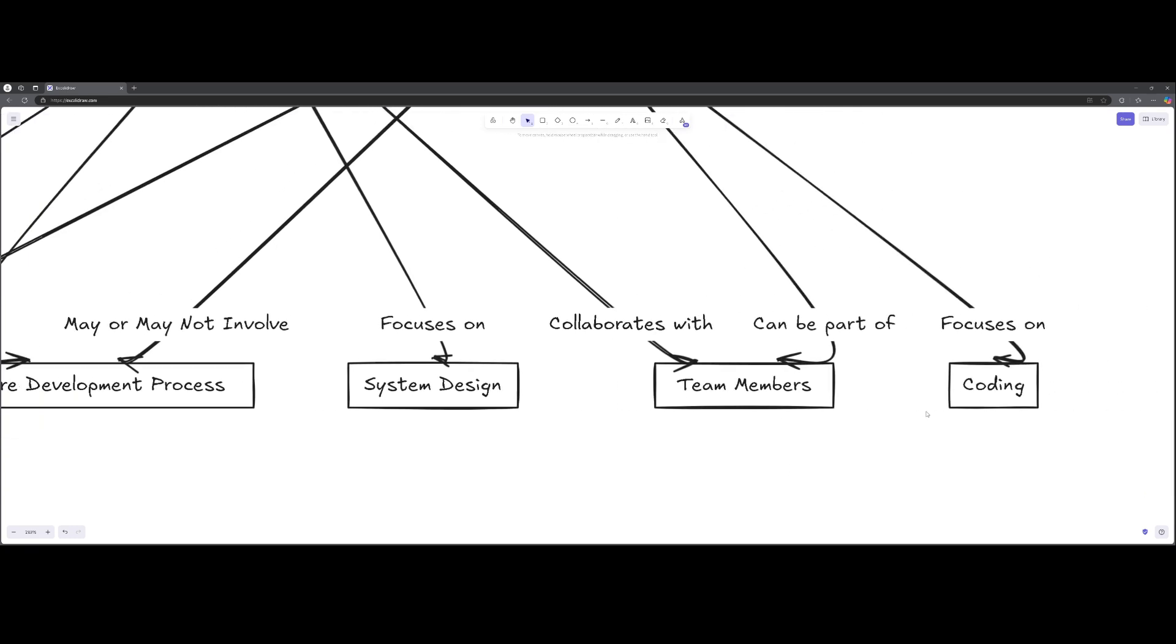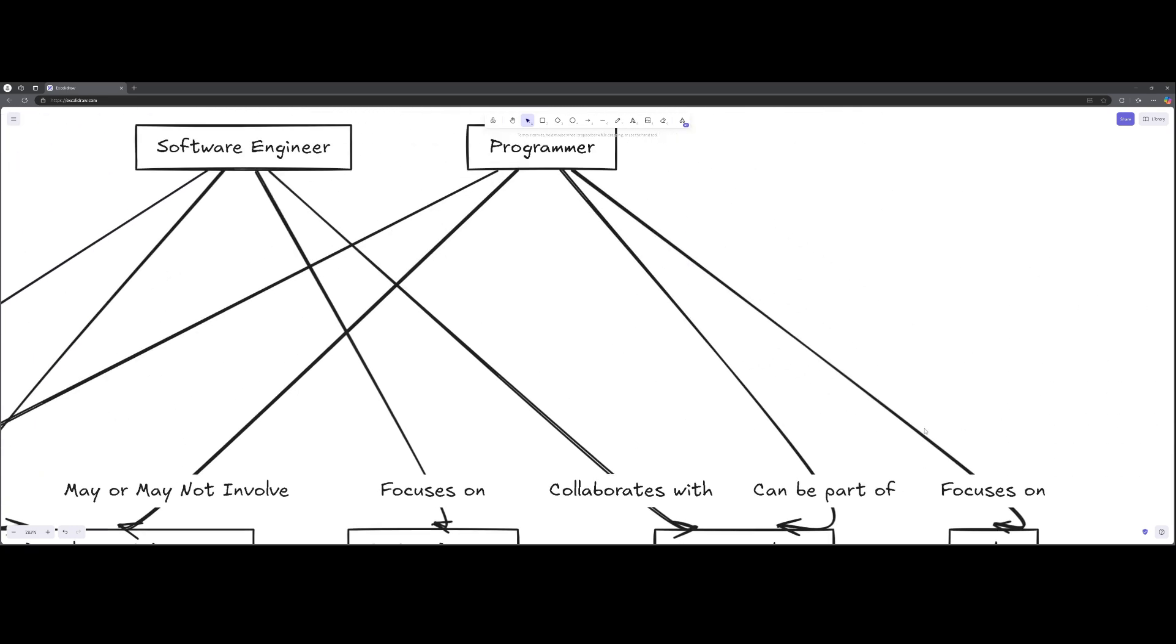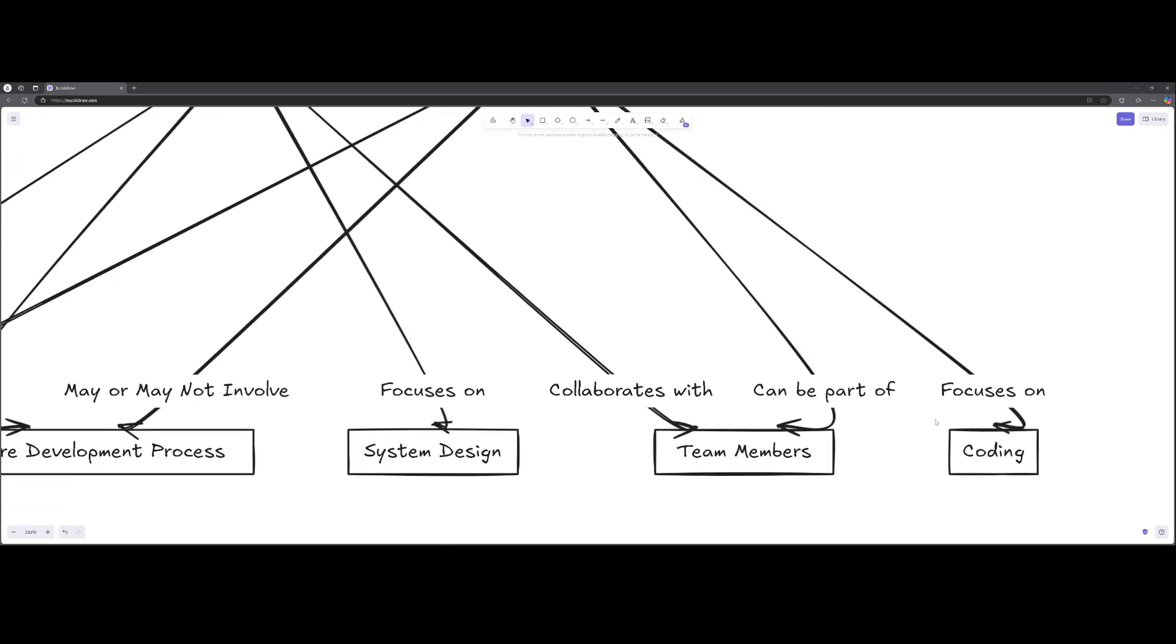So a programmer focuses on coding, or they would require strong coding skills.